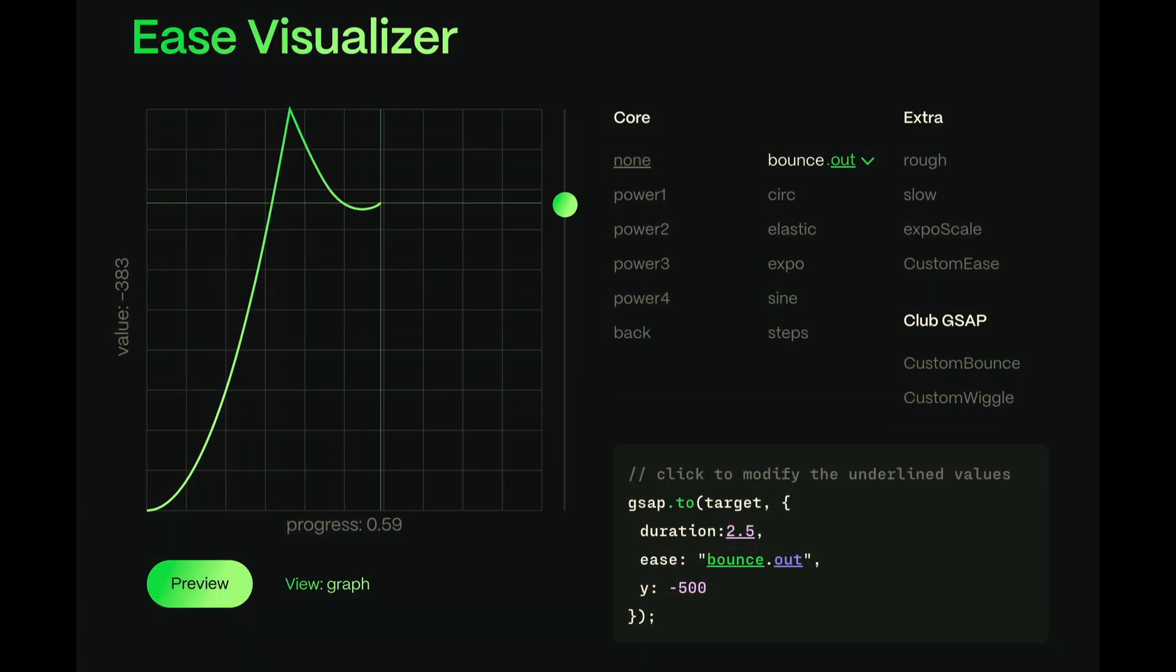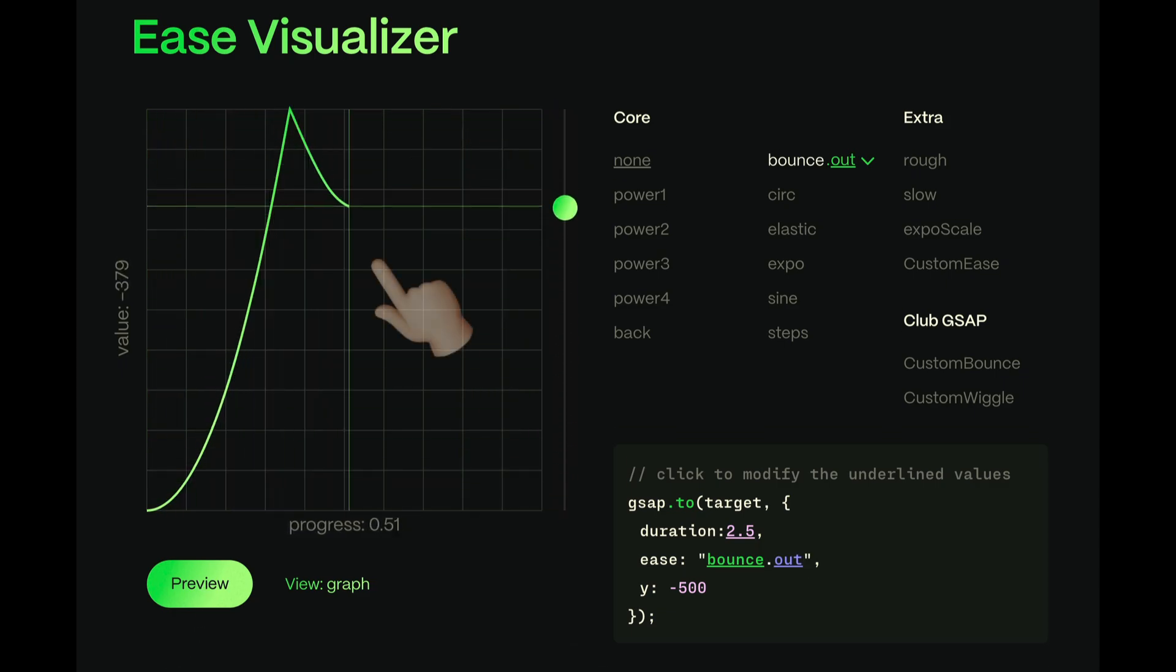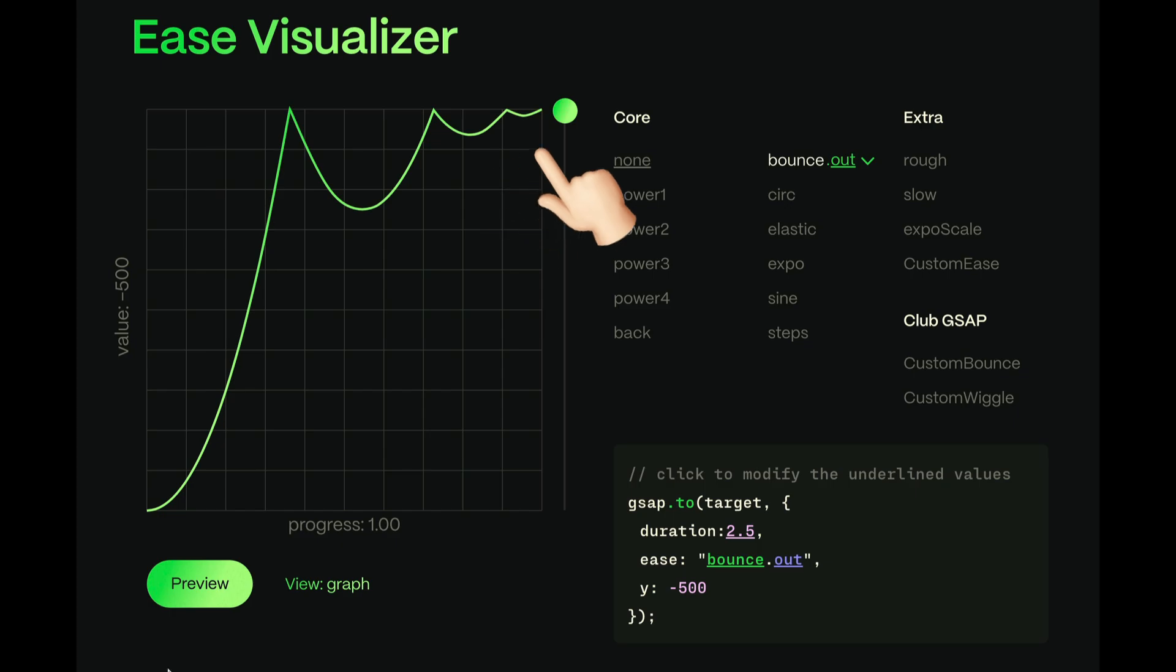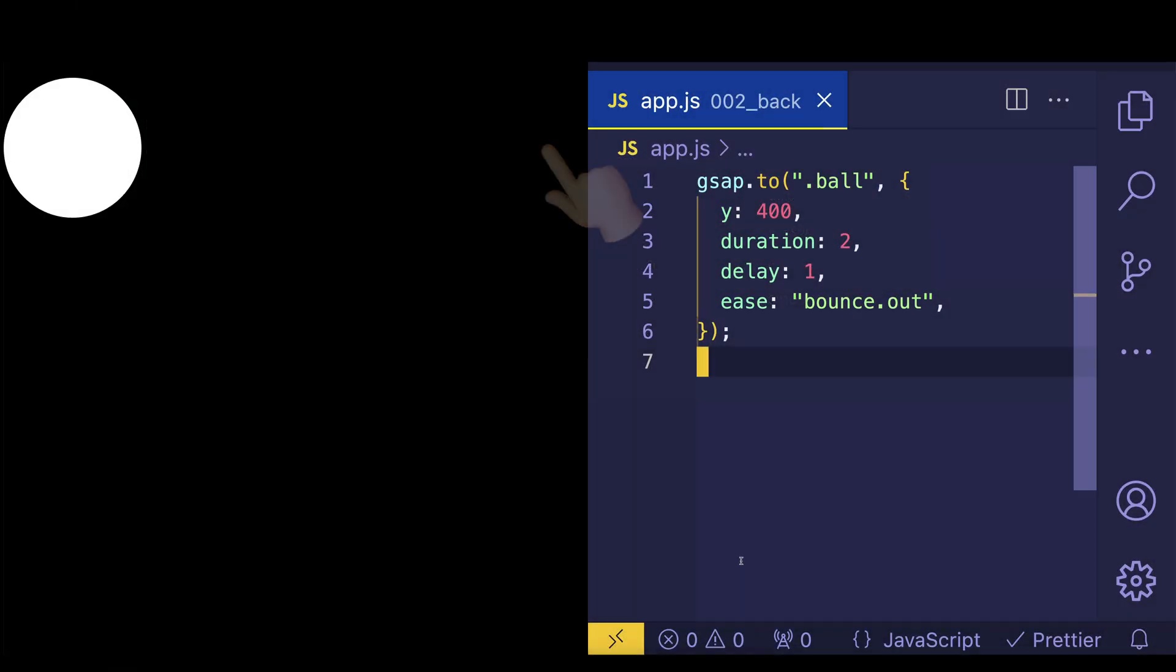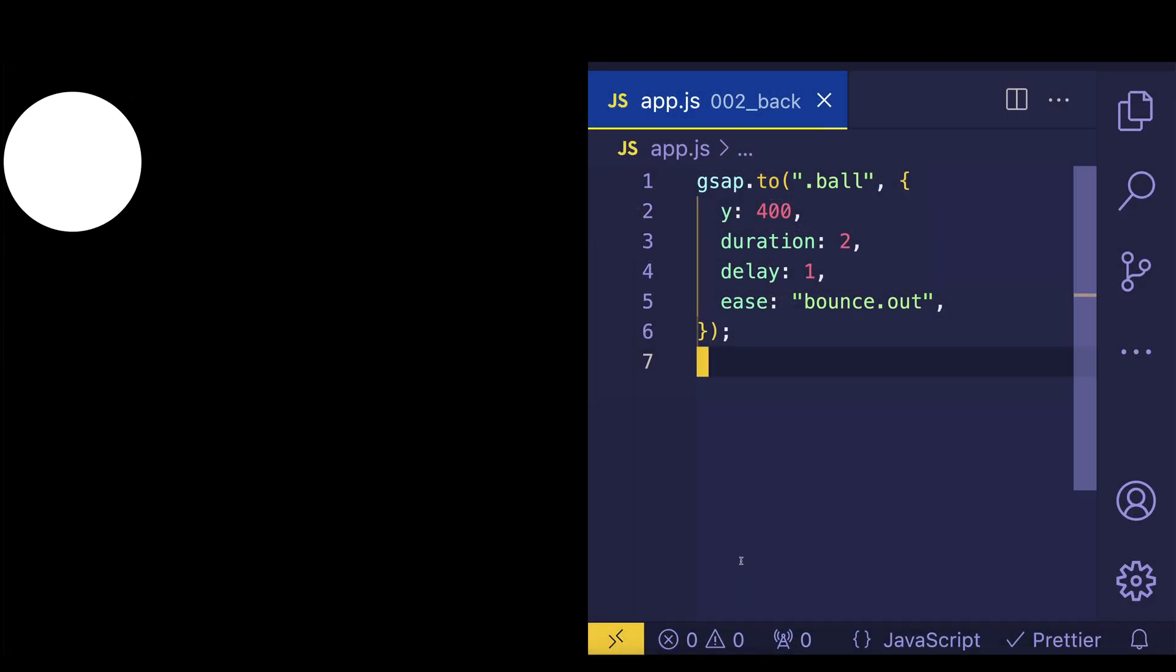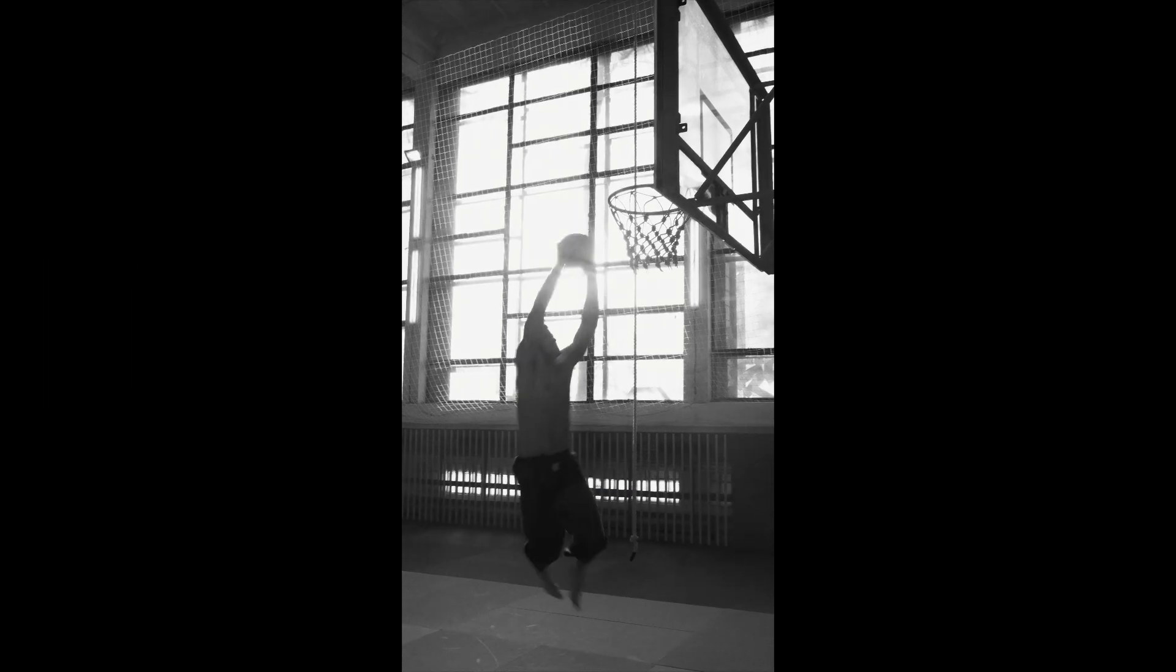Now, in the visualizer, when we use a bounce.out type of ease, we can see how each successive curve of the ease gets just a little bit smaller. And check out this code example, where we can see the bounce of the ball diminishing each time. Oh look, it's a real example of a basketball bouncing in the real world.